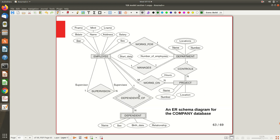Now we have the final ER diagram, which I showed at the very beginning. You can now analyze it in detail. From a given set of specifications collected from the mini-world, you are supposed to draw something like this. The skill is developed step by step — first identify entities and their attributes, draw them independently, and then find the different relationships possible based on the specification.